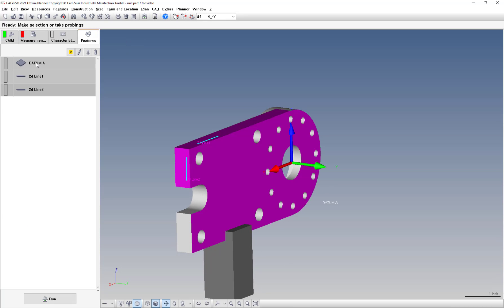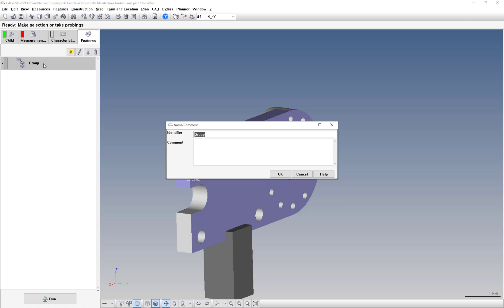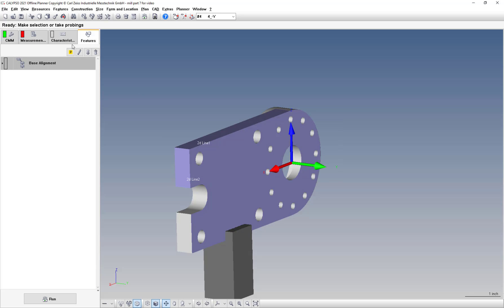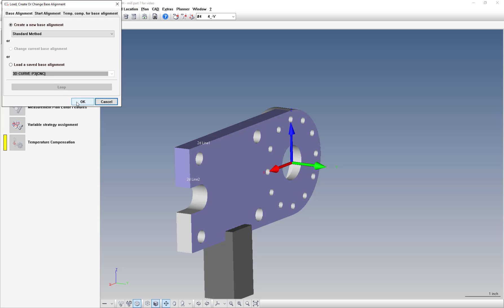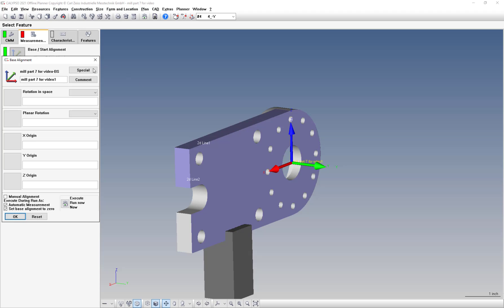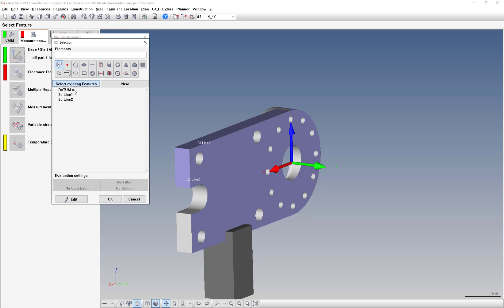And now our alignment is taken care of. So I will form a group here and rename the group base alignment. And then let's take care of, for some reason, what have we got going on here? We'll create a new alignment. And then let's take care of our rotation space as data bay.